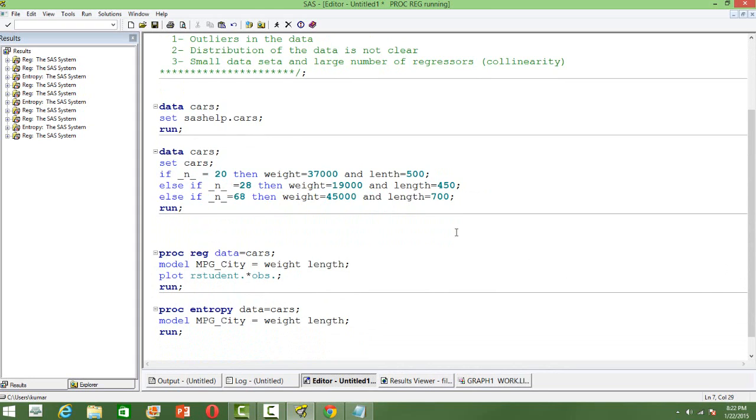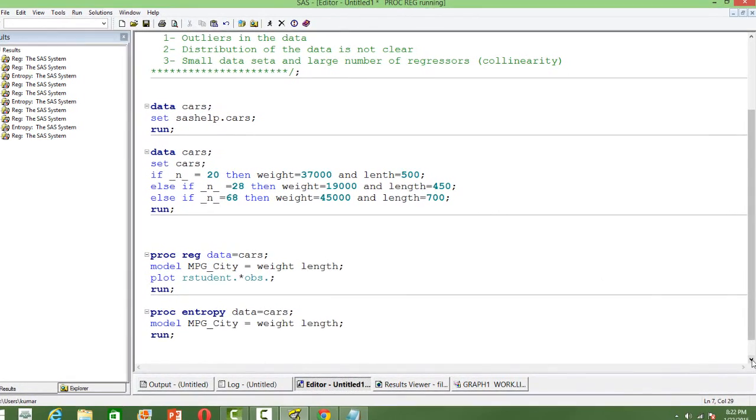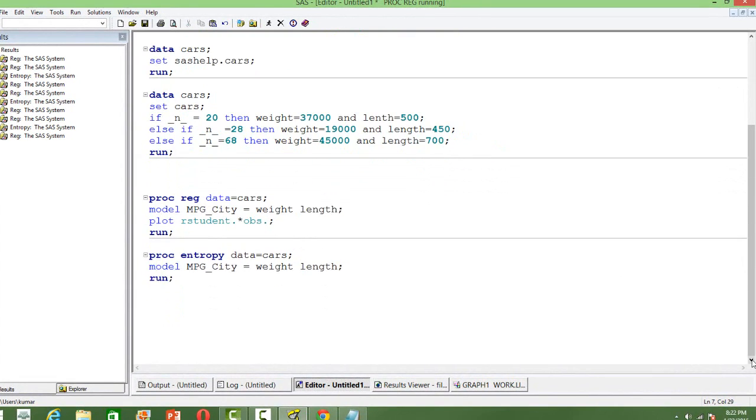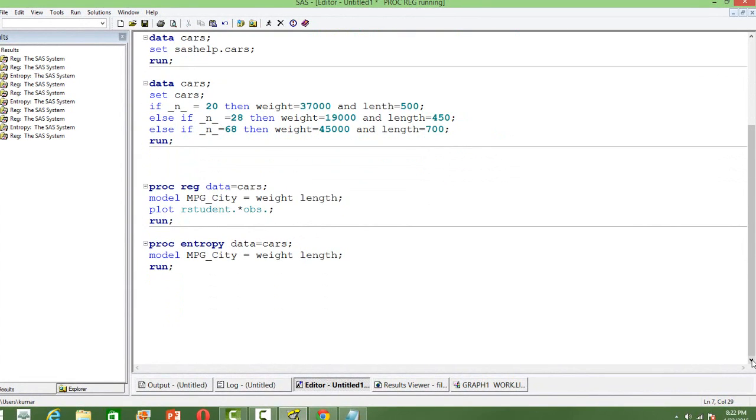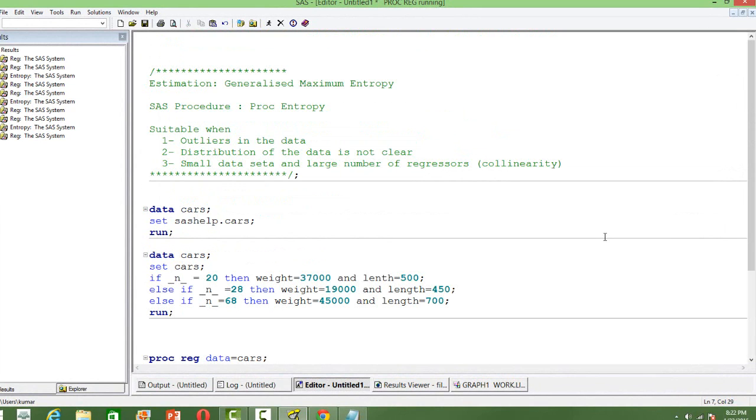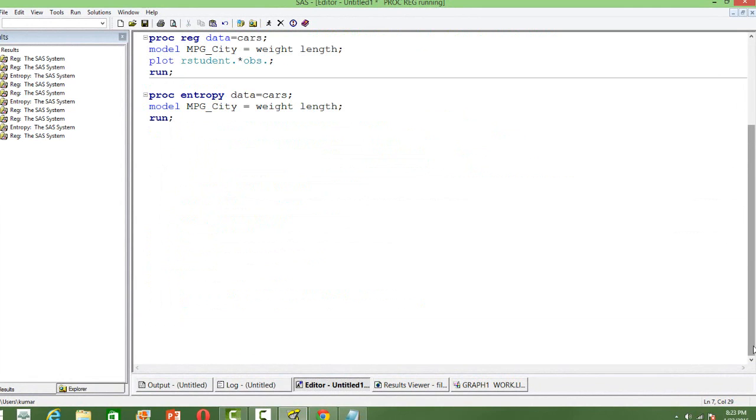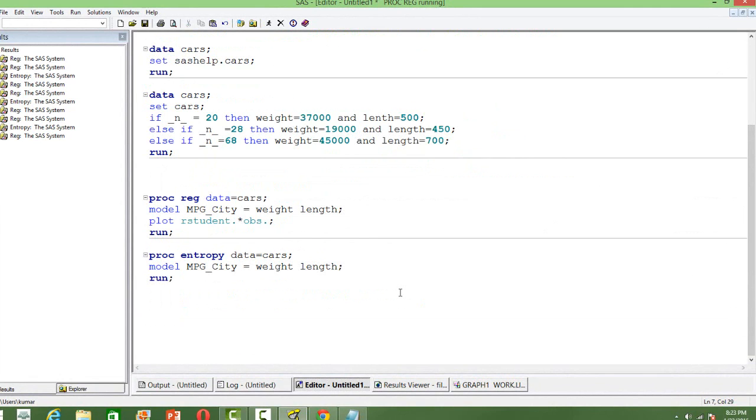I am assigning values manually to have a couple of outliers and to see how GLS, OLS, and Generalized Maximum Entropy methods can be used and the estimates can be compared.